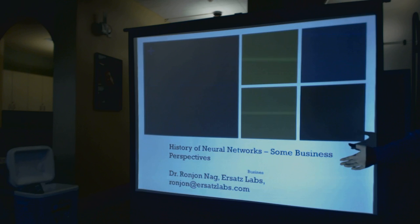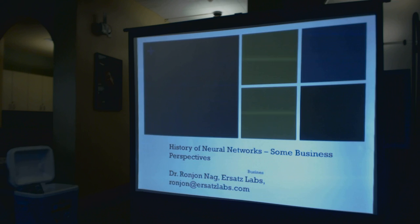We're very fortunate to have the founders of ASAT here today. First, we're going to get a quick introduction from Dr. Ranjan Nag. Dr. Nag is a seasoned entrepreneur and has over 30 years of experience working with neural networks.